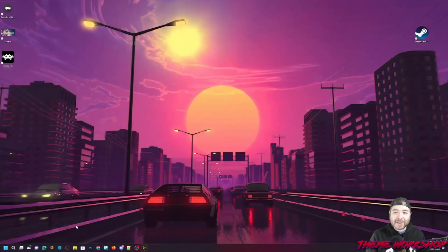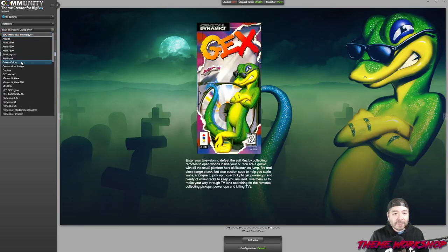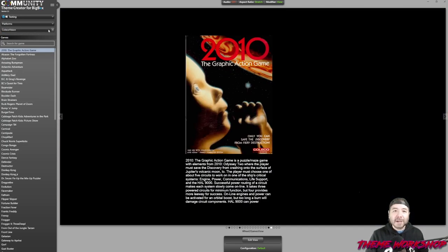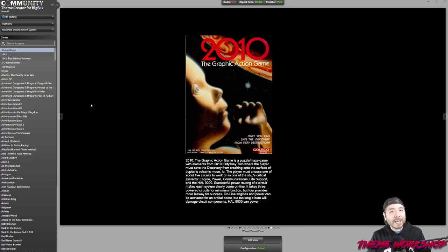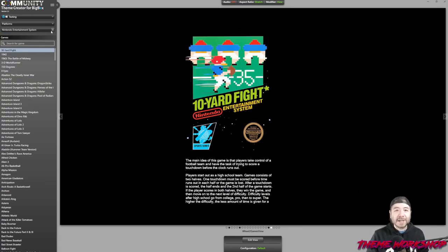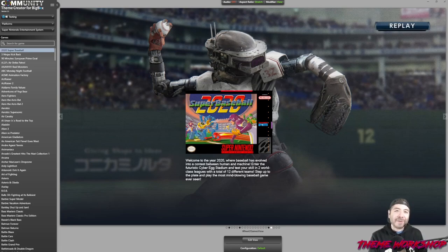If you save it out one last time, you'll see that no matter which system you switch to, you'll always be able to see the box, it'll always be the same margin away from the text, and it'll always fill the horizontal space — no matter the size of the box art. That's how you can position elements and have them dynamically size to a particular width or height.